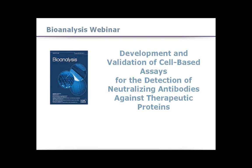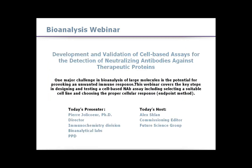Hello and welcome to this webinar brought to you by Bioanalysis and PPD. My name is Alex Glan and I'll be your host for today's event. I'm the commissioning editor for Future Science Group, publishers of the peer-reviewed journal Bioanalysis. We are very pleased to have here today Pierre Jollicure from PPD, who will be presenting on the detection of neutralizing antibodies against therapeutic proteins.